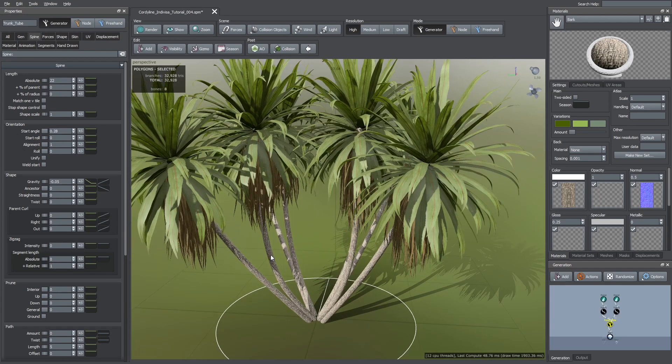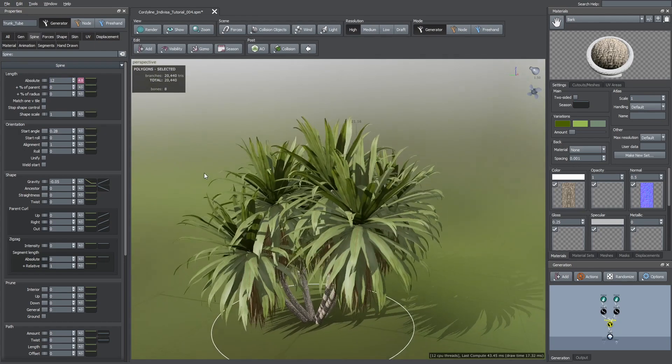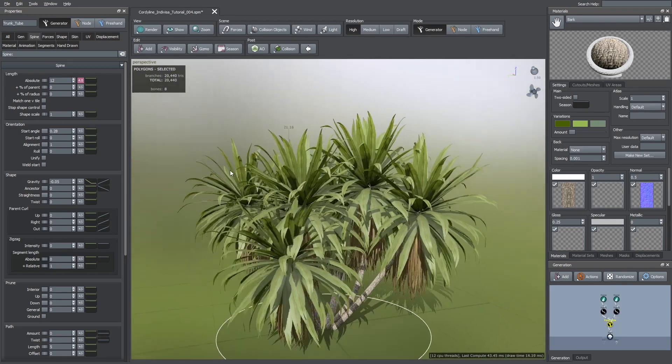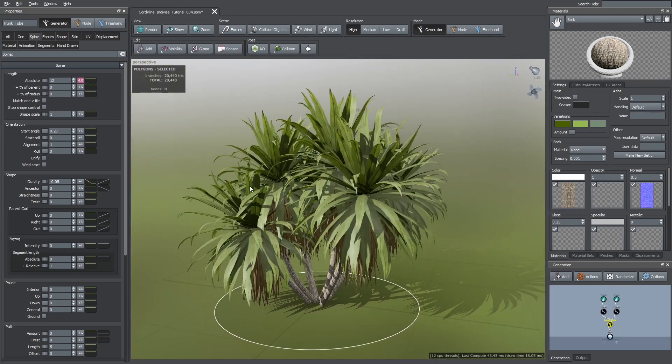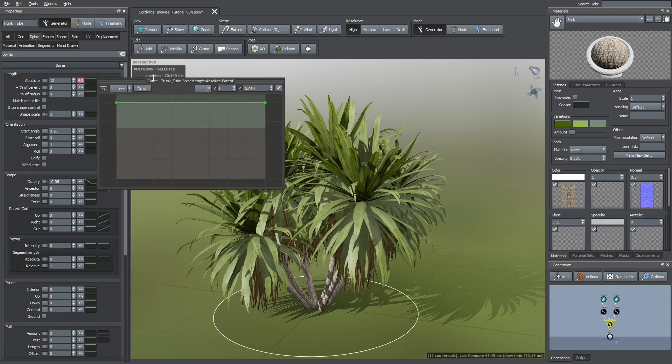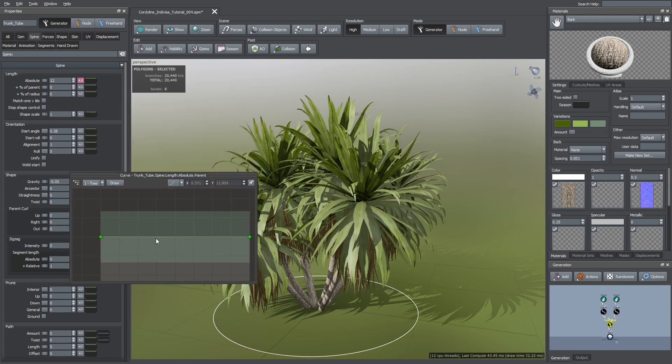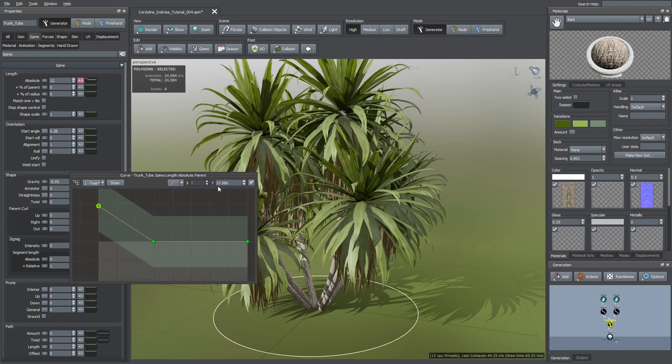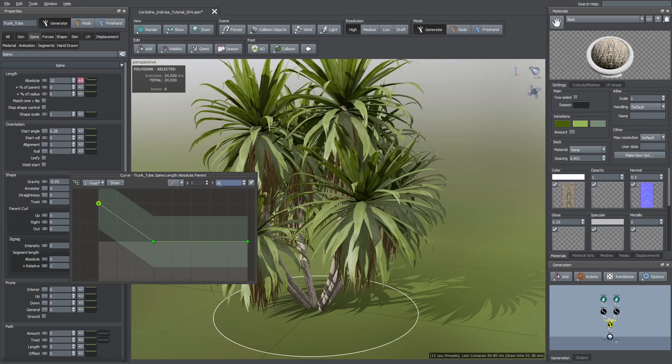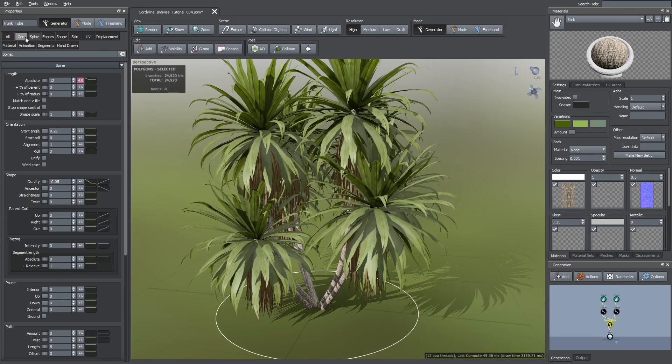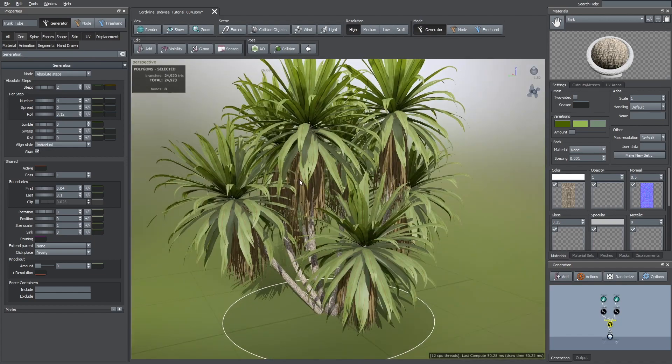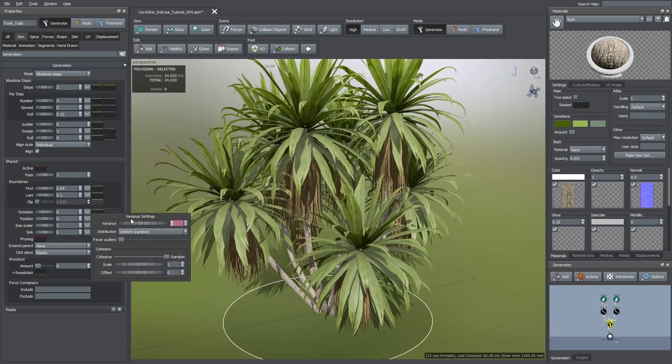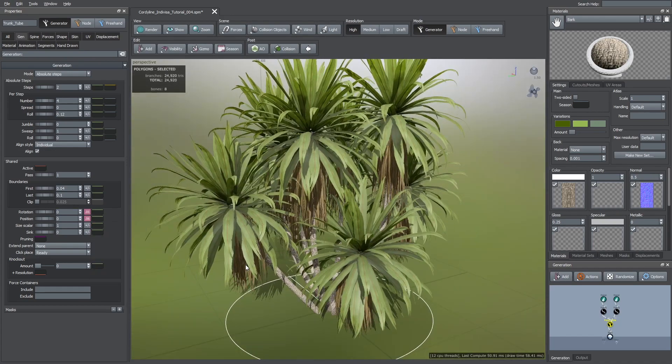Now I'm going to change their length. Here I'm going to set an absolute value of 12 with a variance of 4. To make the inner trunks taller I increased the left hand point of its green curve. And to break up their alignment I increased the role parameter. Then we can add some variance in the rotation and position.